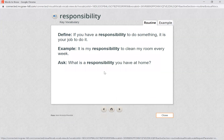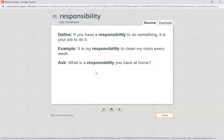What is a responsibility that you have at home? What's your job to do in your house? Maybe it's helping to take care of your younger brother or sister. Maybe it's cleaning your room every day. Maybe you have a responsibility to take out the garbage or wash the dishes. Remember, when you have a responsibility it is your job and you have to do it.